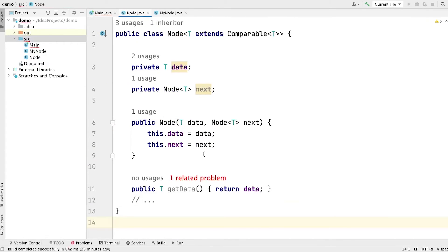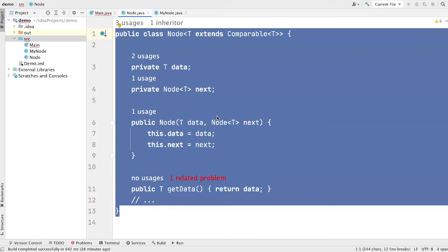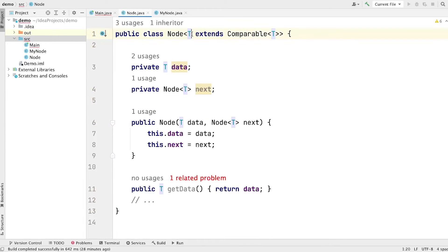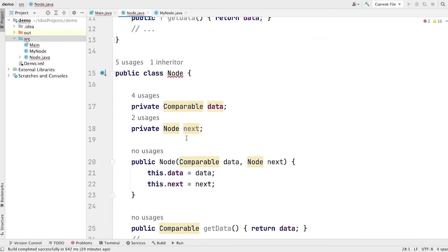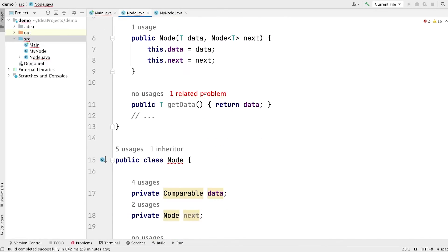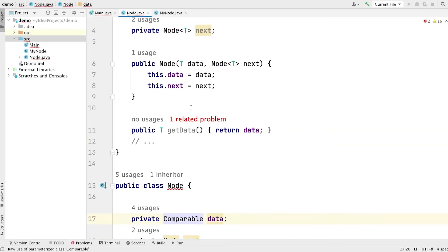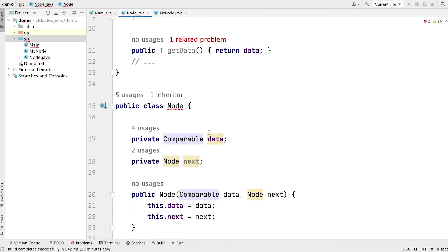Now let's see another example. Let's say we have code like this where the Node class is a generic class but now T is bounded with the Comparable interface. In this case, as I said, during compilation the type gets replaced with its first bounded parameter. If it is not bounded, it gets replaced with Object. Since T is bounded with Comparable, after compilation all occurrences of T have been replaced by Comparable, because the closest bounded parameter of T is Comparable.